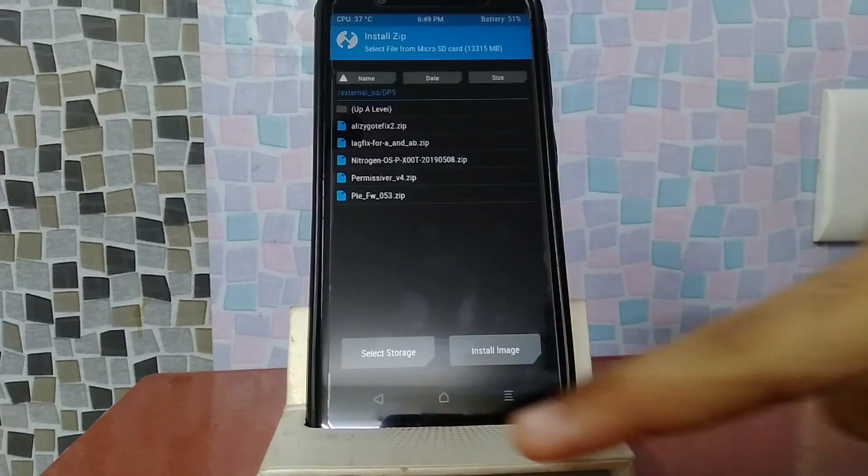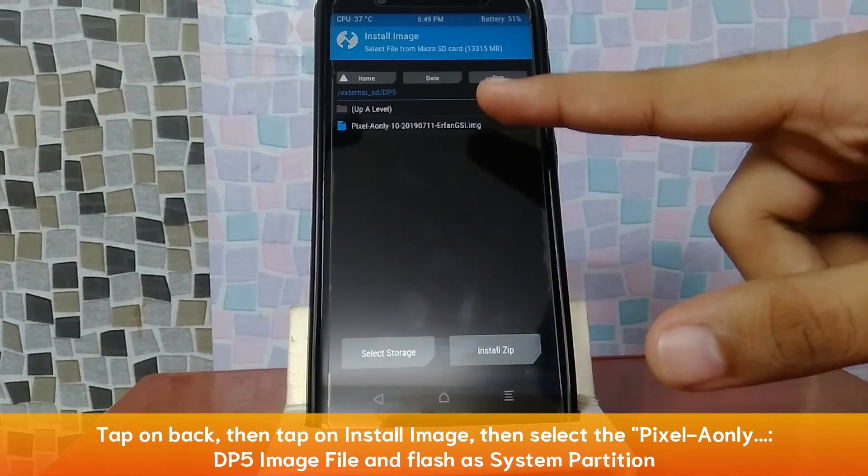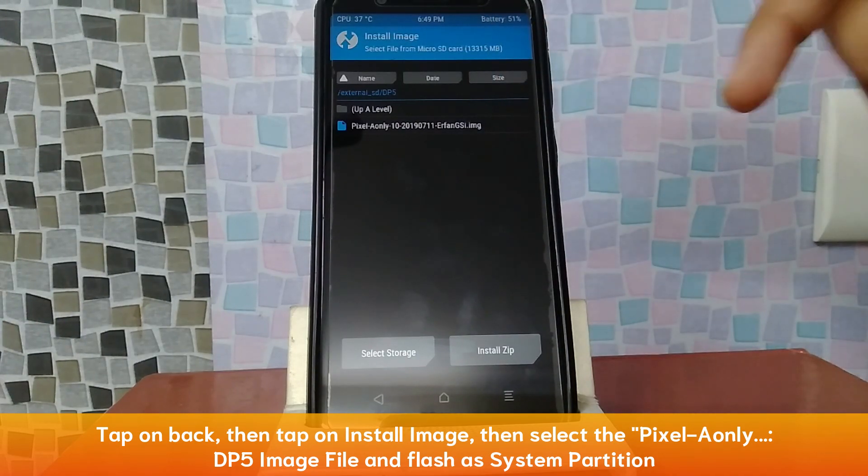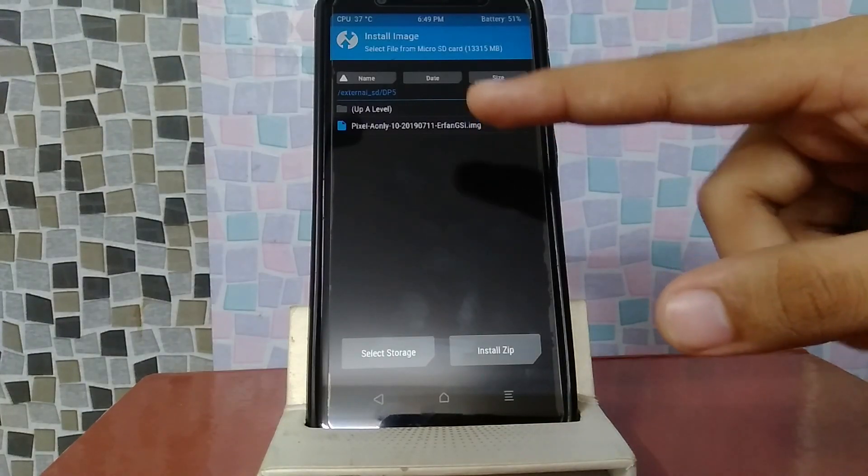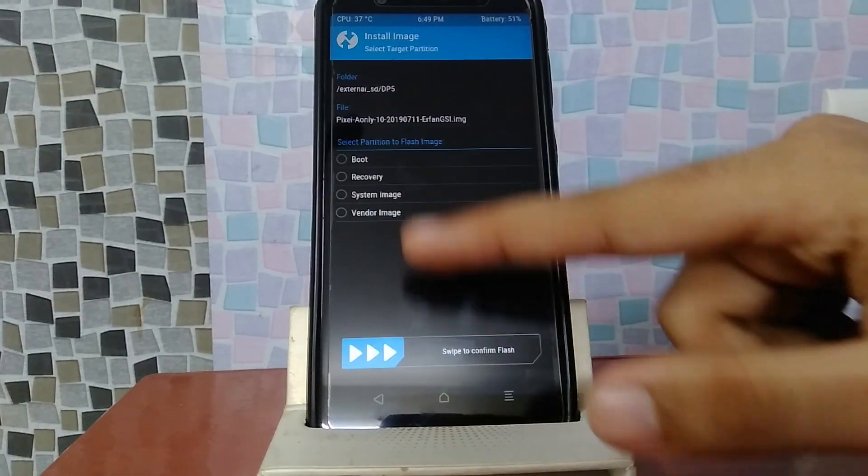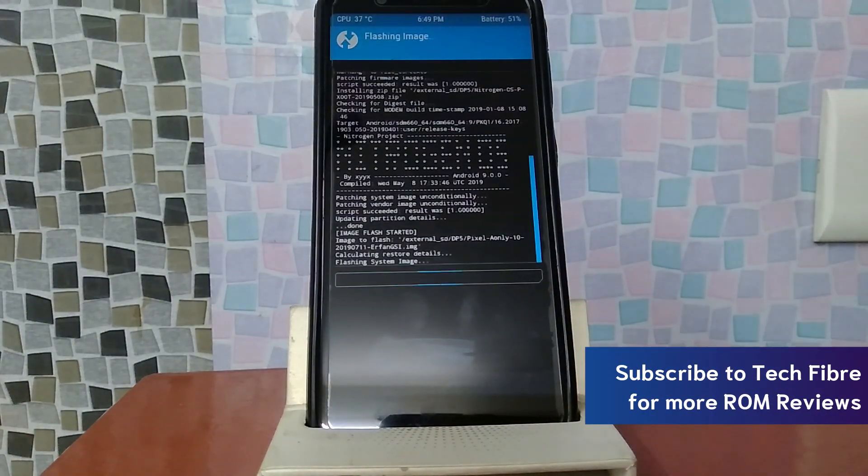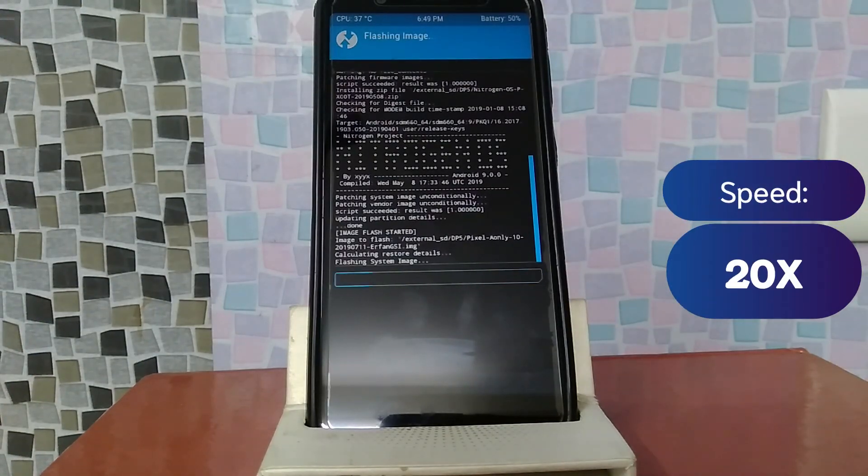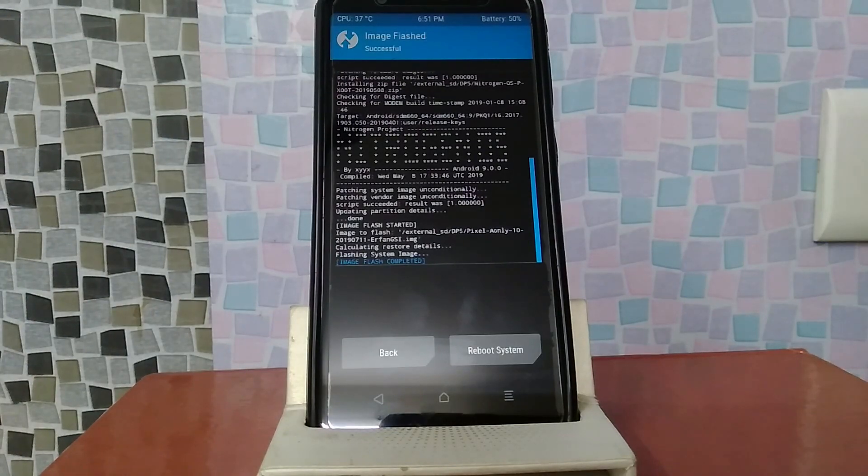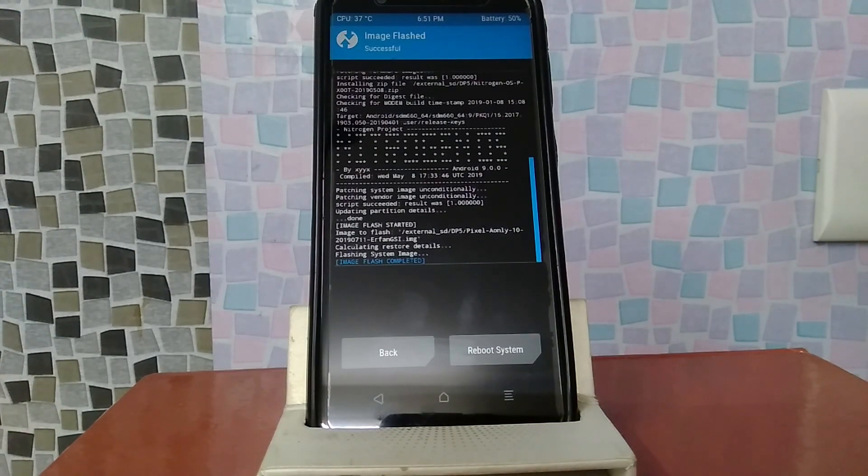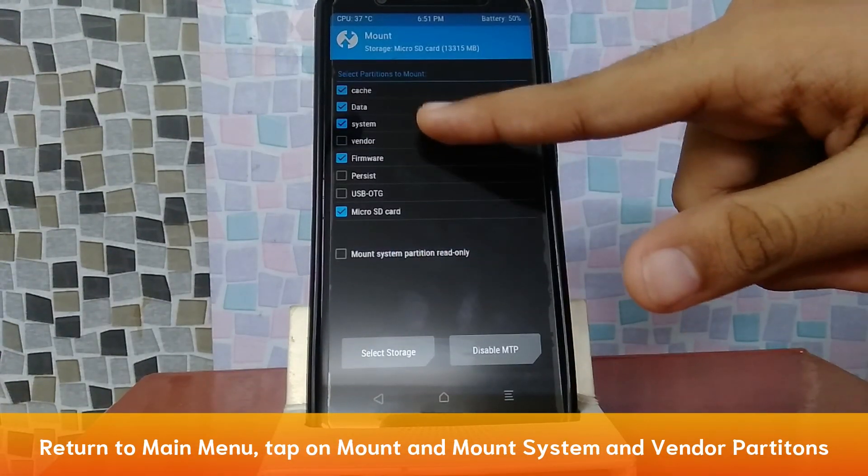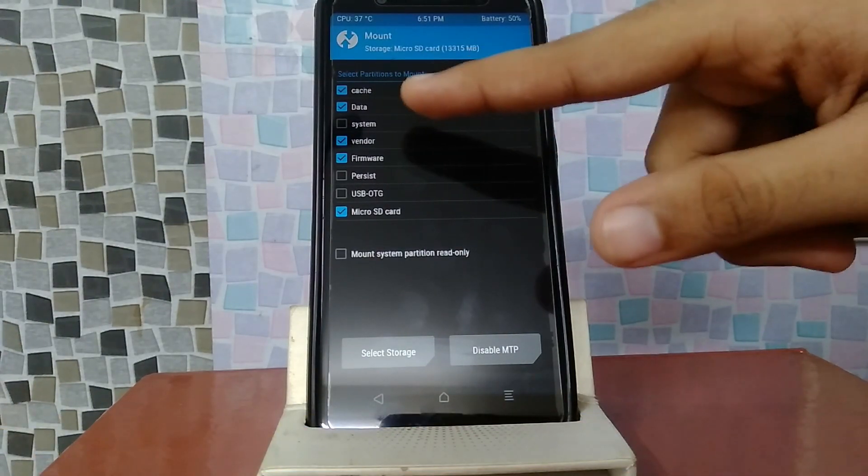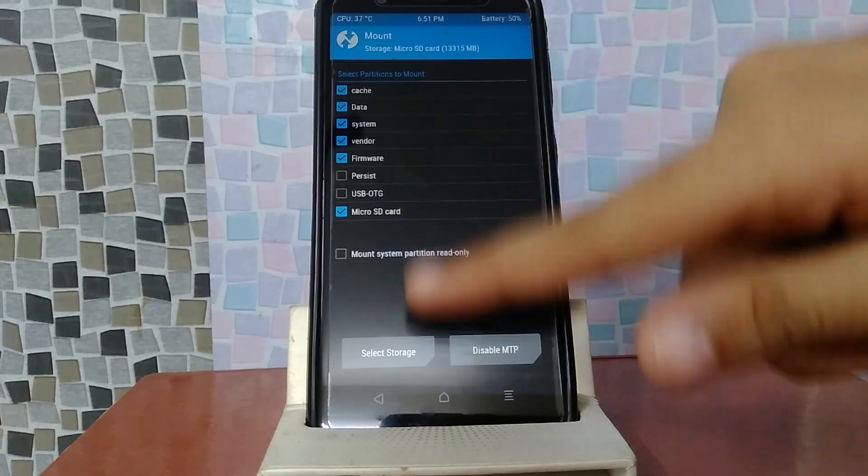Now you will tap back here. Then you will tap install image. You can see the image, pixel, which I have linked below to developer preview 5, Android Q, GSI. You will extract it, then you will get this file. You will tap it. Then you will select partition here, system, and then flash it. It will take 1 minute to flash. Now developer preview 5, the GSI image is now flashed. You will tap here, home, mount, system and vendor. You will mount them.